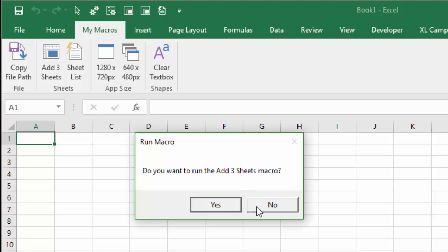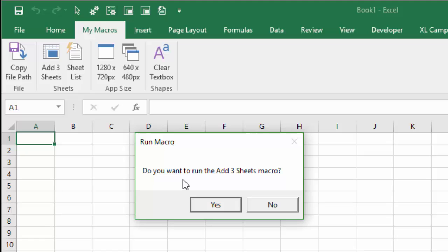And this is very important because you don't wanna accidentally hit one of these buttons and then just run your macro or a bunch of code that could potentially mess up this workbook that you're working on because you can't undo macros. It's very important to know that. You can't hit the undo button after you run a macro, and you might screw up your workbook.